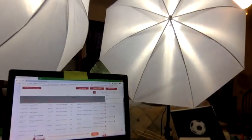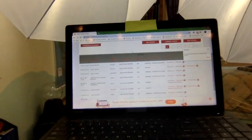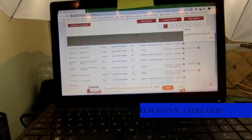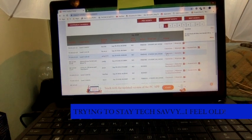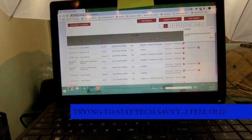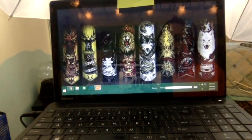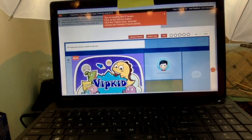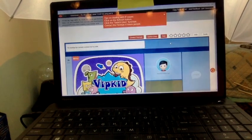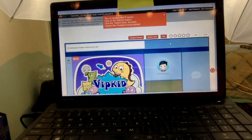Now it says 'student no-show,' so I wanted to show you. Right here — this is the 8 o'clock class — it says 'finish student no-show.' Now I can go. I'll minimize this and go back to my app. We're only at 7 minutes and 41 seconds, but because it says 'student no-show,' I am free to go.